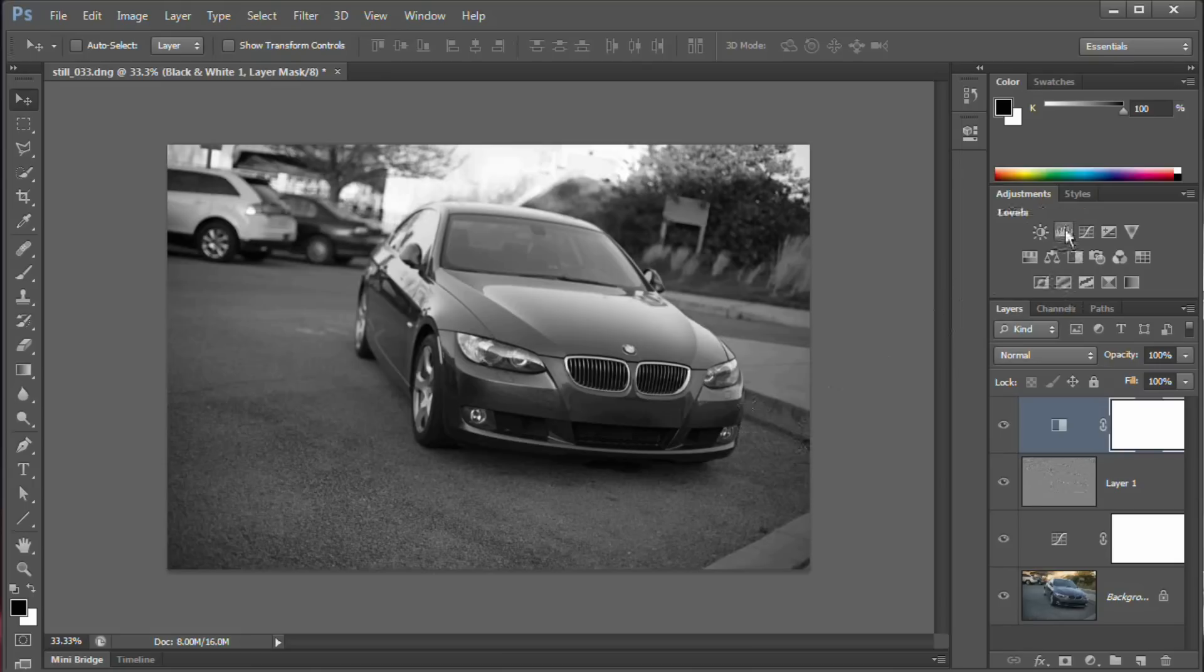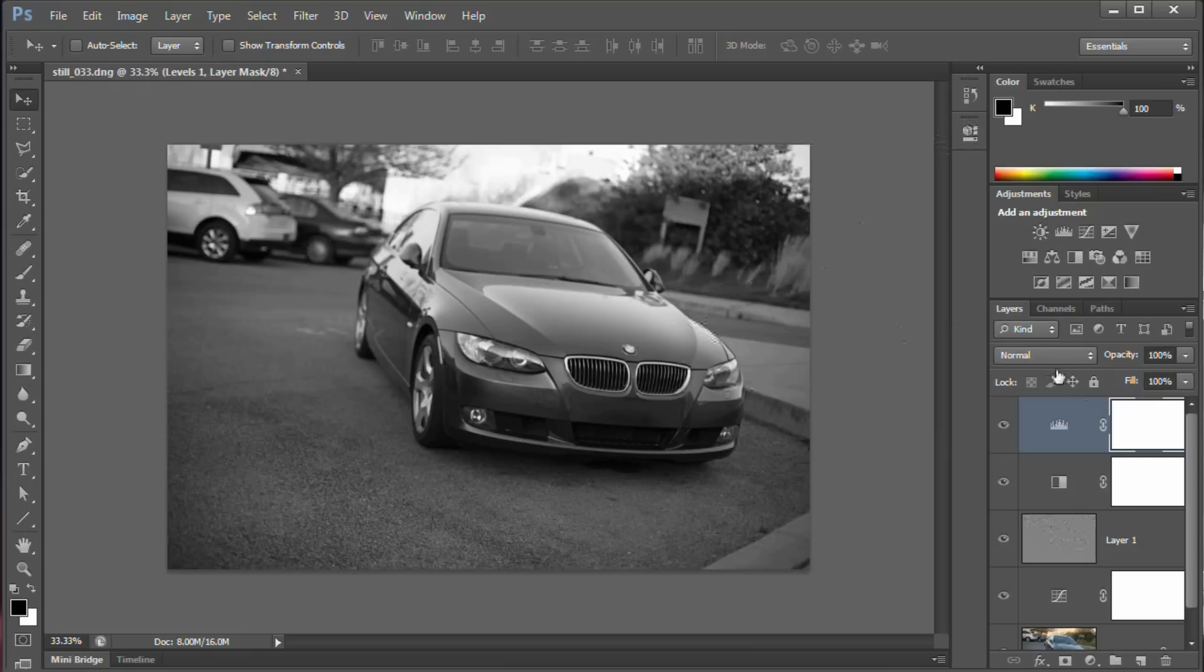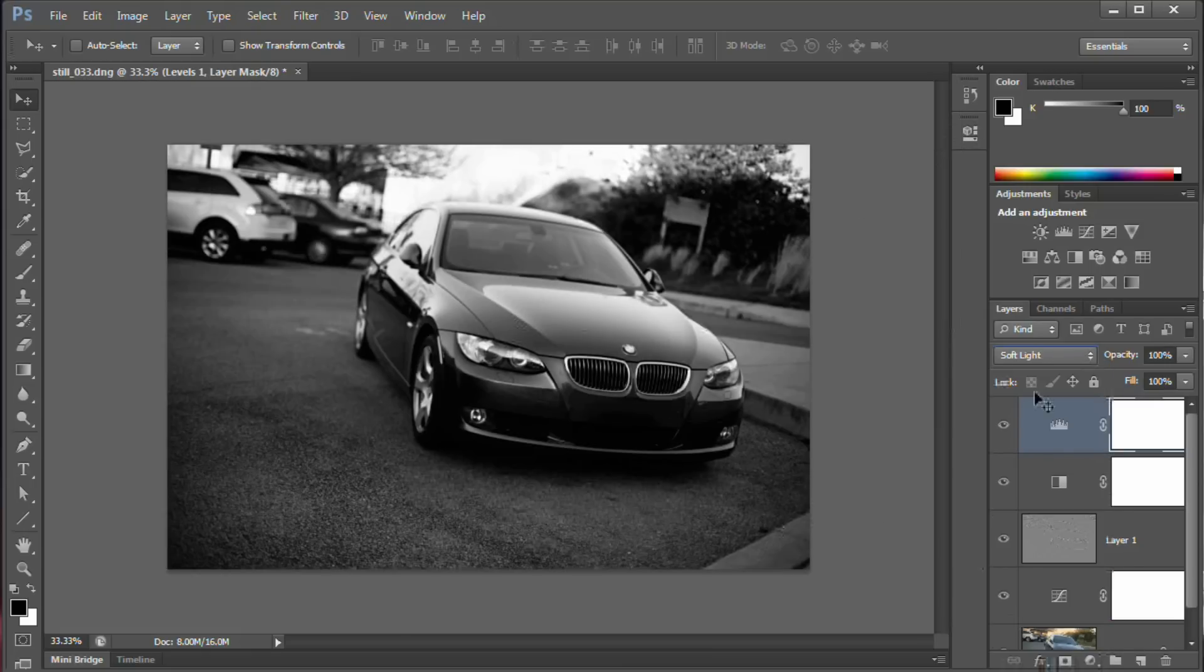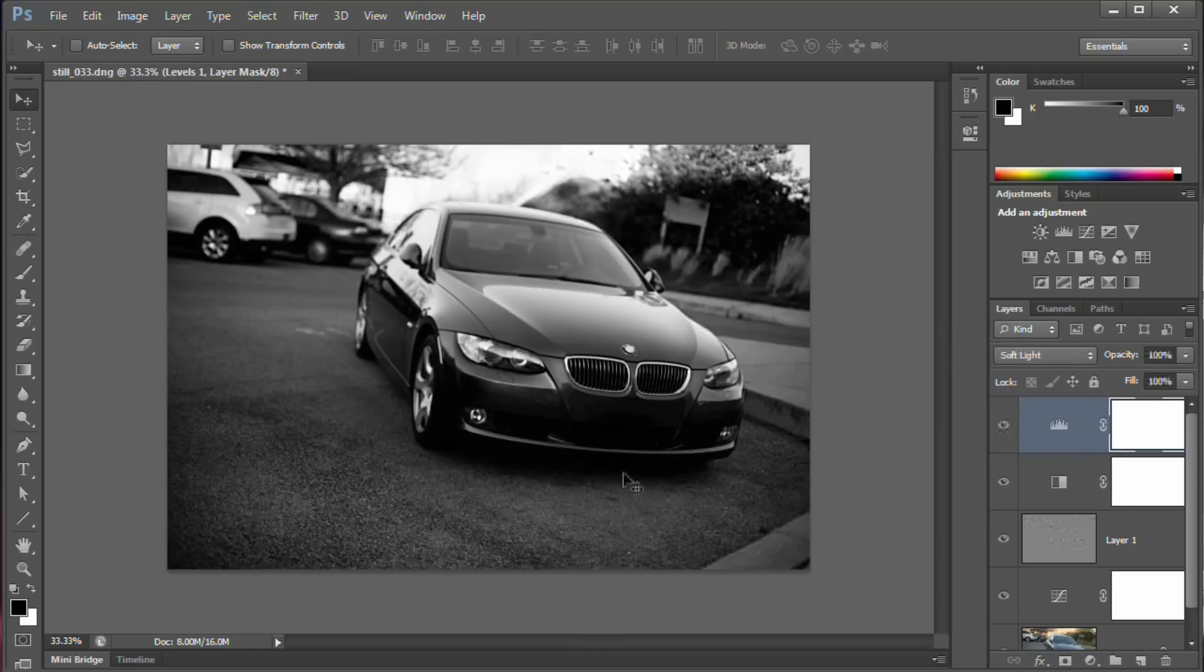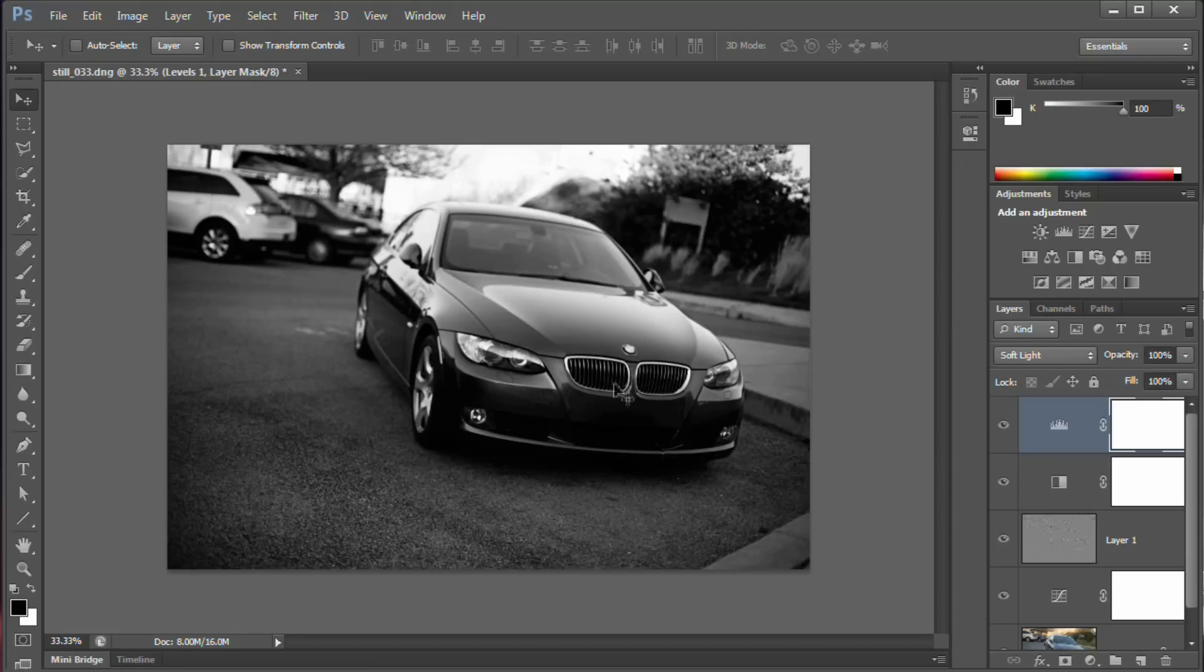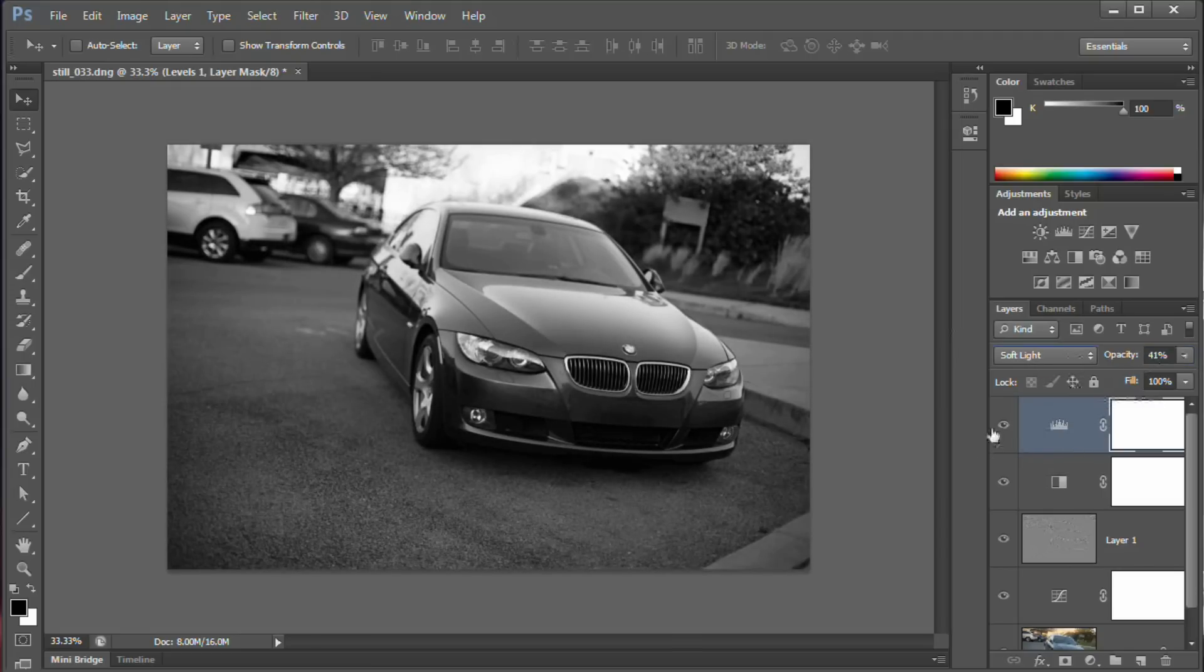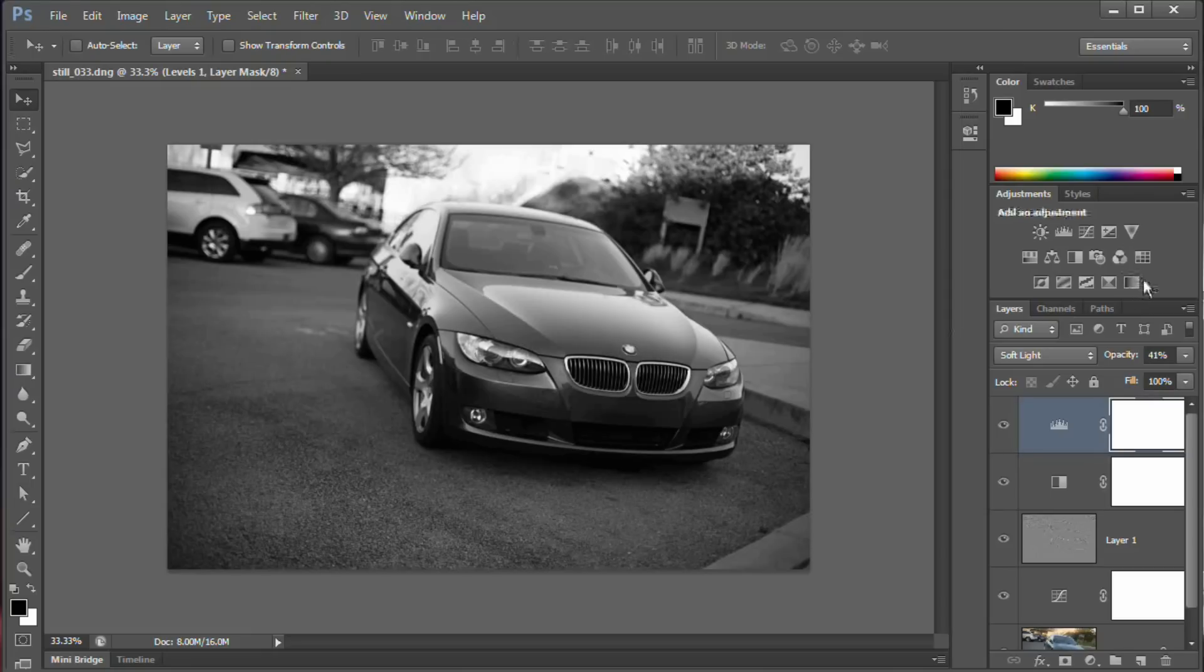Now we want to add even more contrast. So we're going to throw a levels adjustment layer in here. And you may be thinking, hey, levels, I can just grab the points and drag them. Nope. We're not going to touch it that way. We're just going to set it to soft light. And that's going to give us a nice kick of contrast right off the bat. A little bit too dark here around the base of the car. And I want to add a different type of contrast next. So we're going to sort of double this contrast down which means we need to really reduce the opacity. Let's knock the opacity back down somewhere below 50. I'm going to go with maybe about 40.